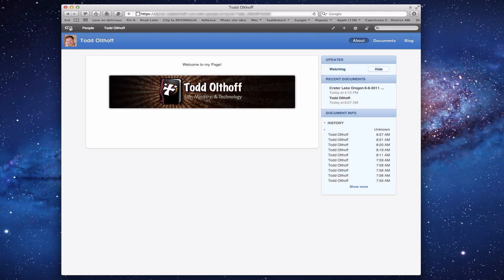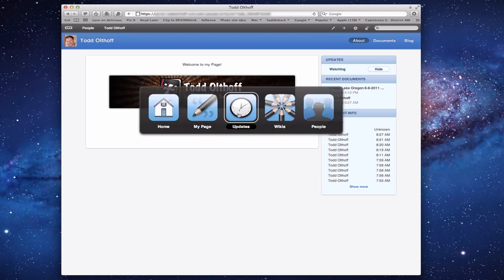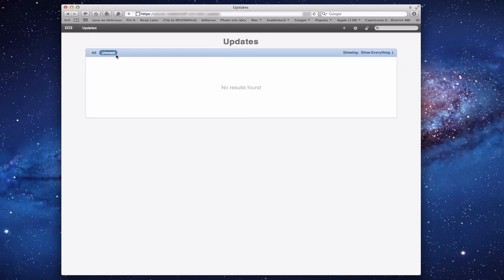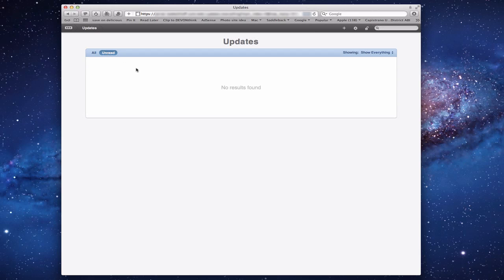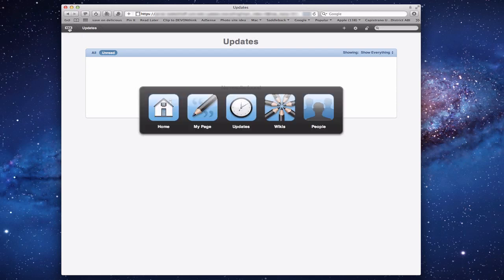Let me navigate using the navigation bar. Let me go to the Updates page. On the updates page, it shows me all the different updates that people have done to my website and wiki. If you have kids and other family members updating things, you can see all their updates here — who updated them, whether things were starred. If anything hasn't been read, you can come to the Unread section to catch up.